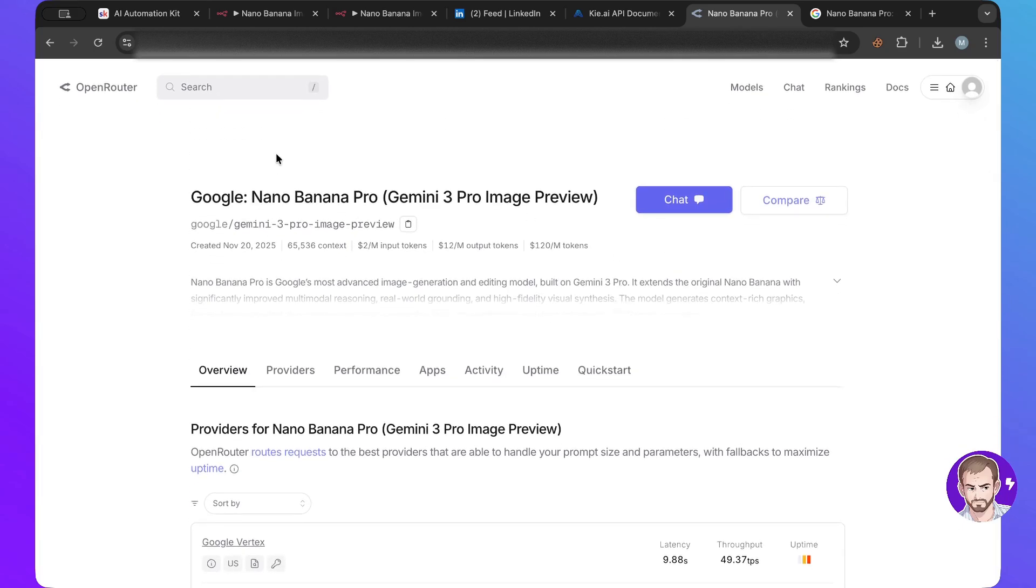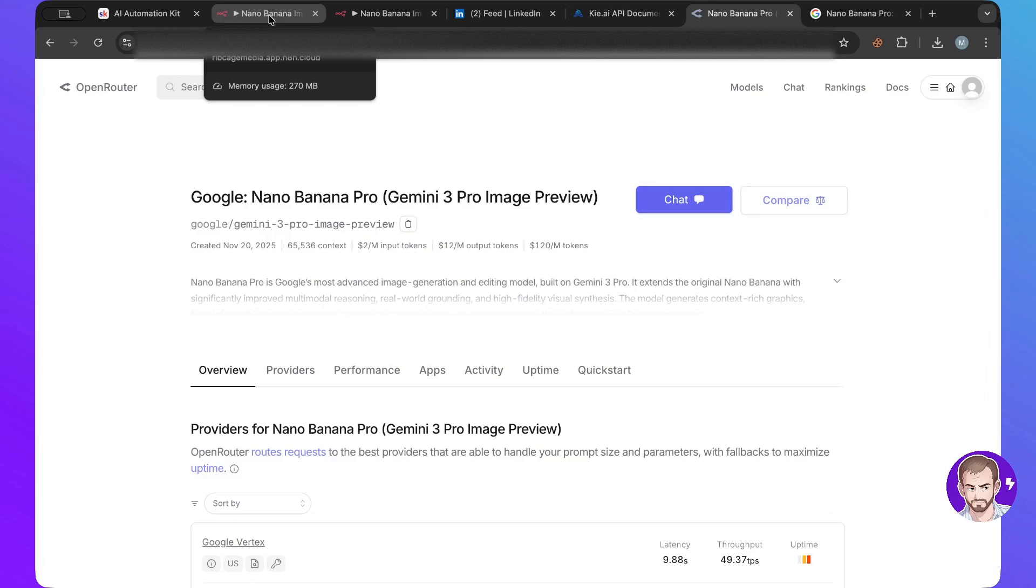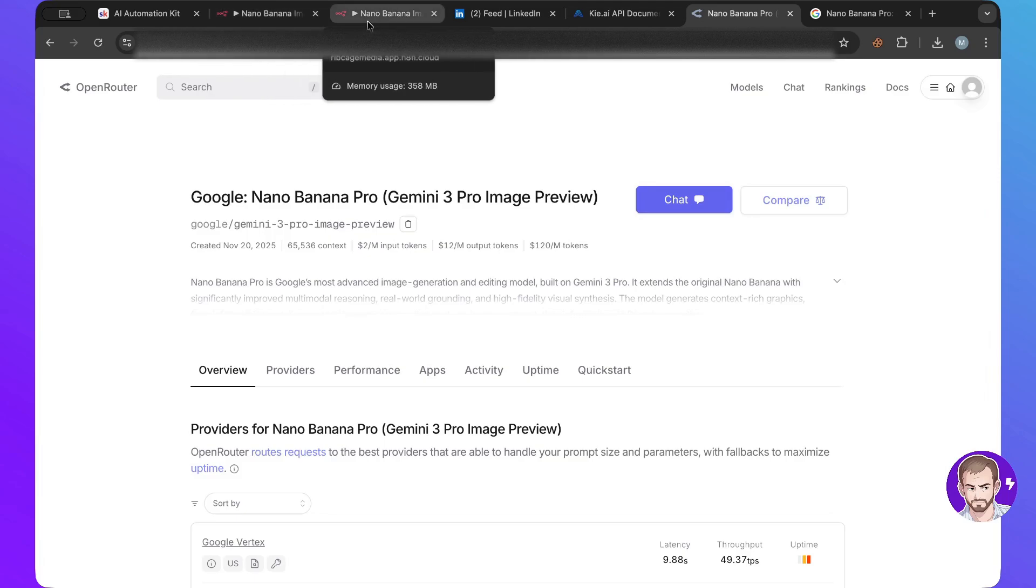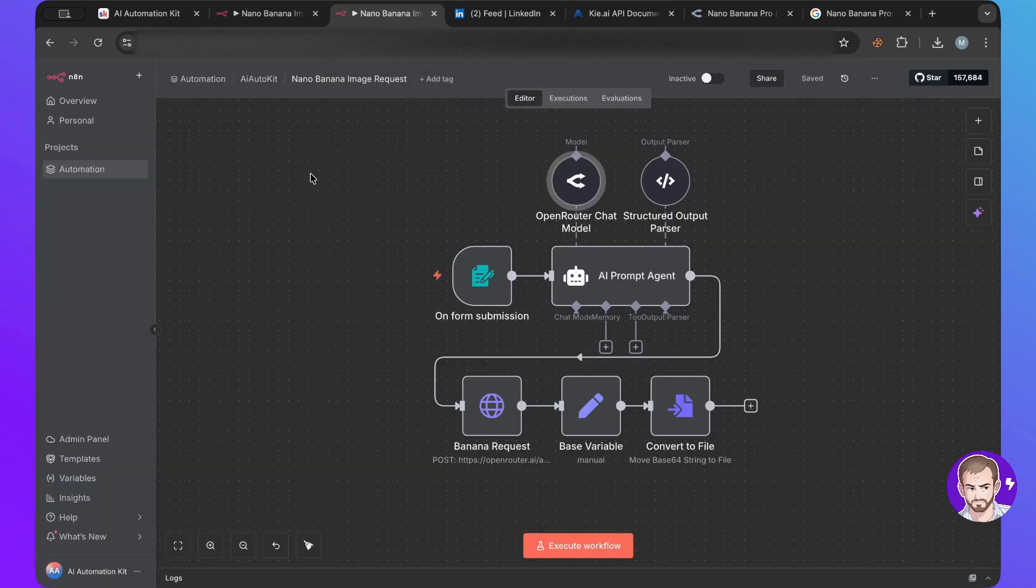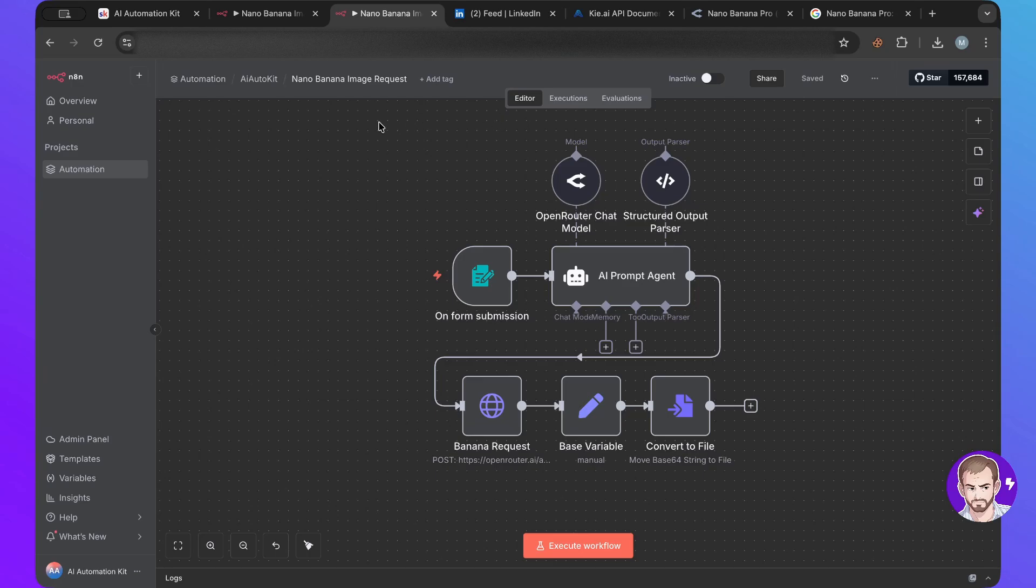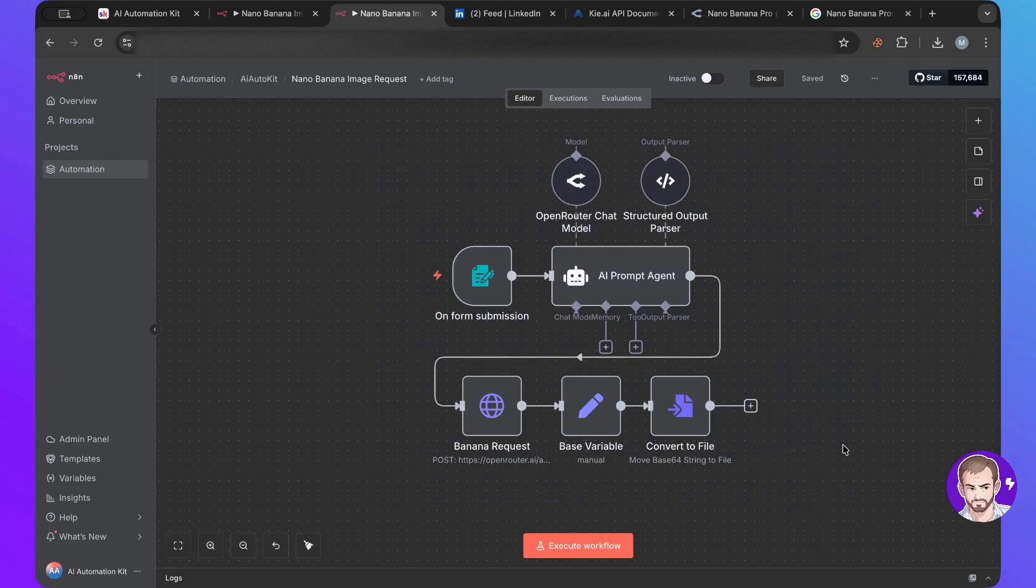That being said, let's go to the first workflow because ultimately we want to use it in N8N. So inside of N8N, I have this workflow. This one was basically, so I have two workflows, one for image creation and one for image editing.